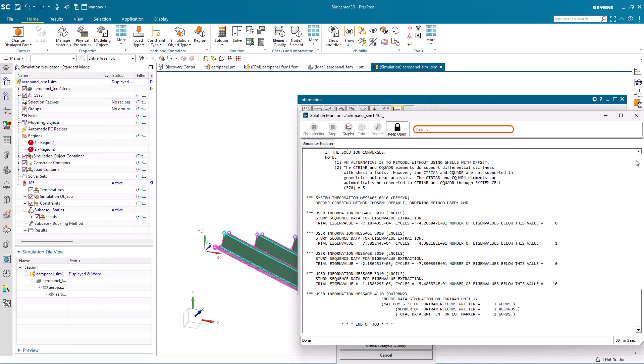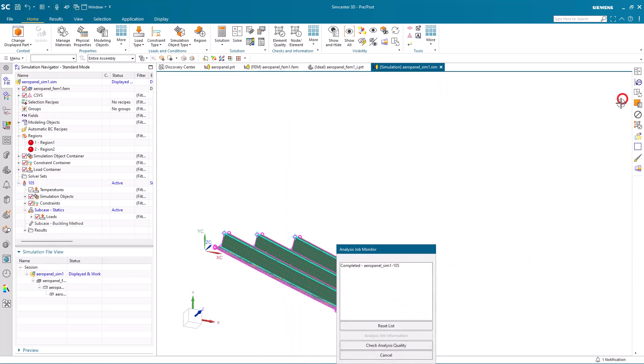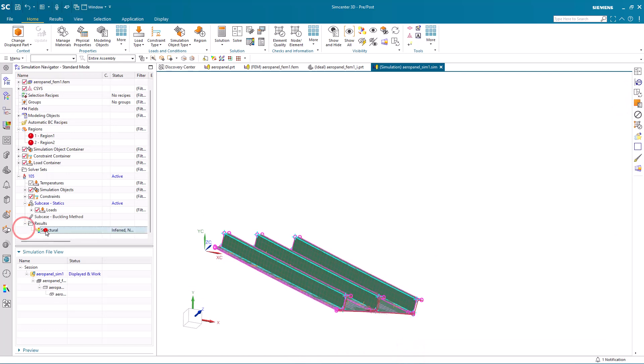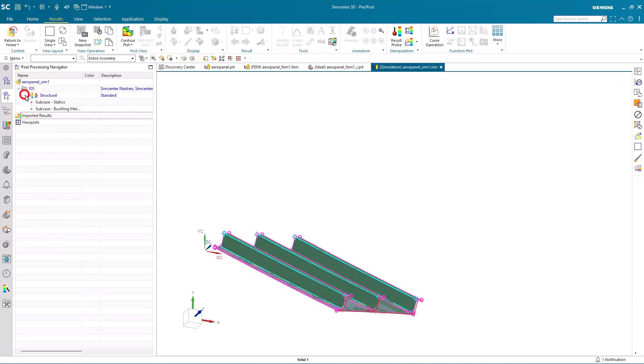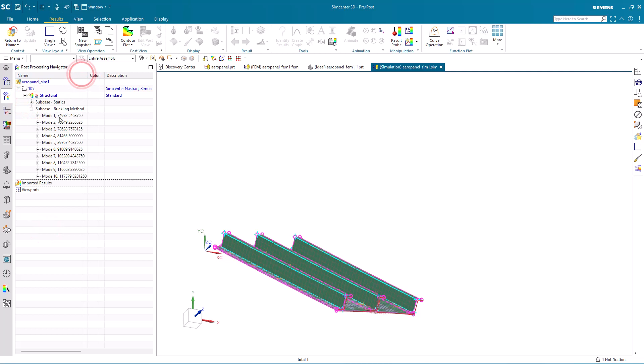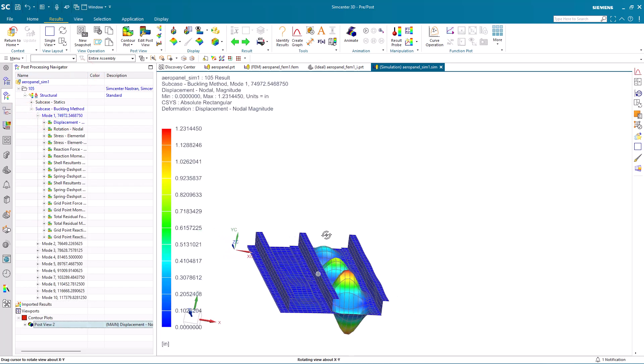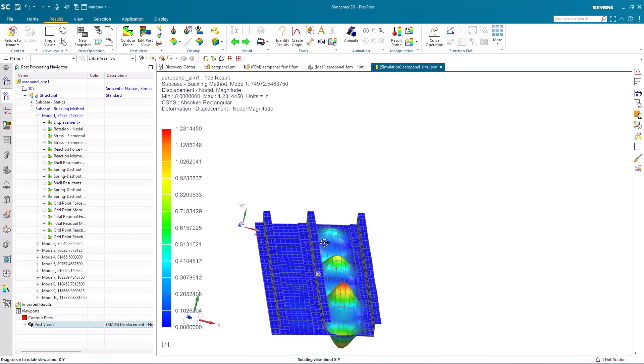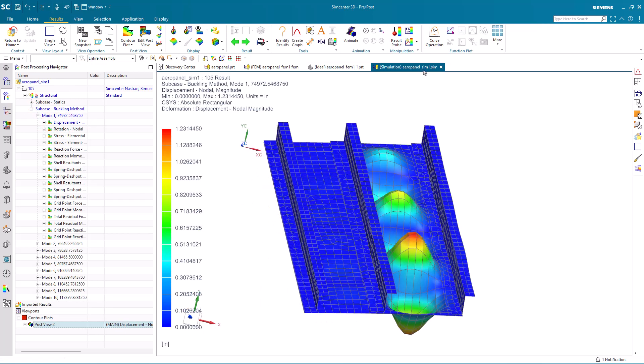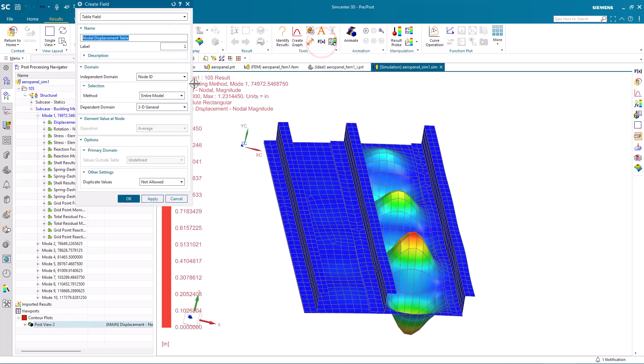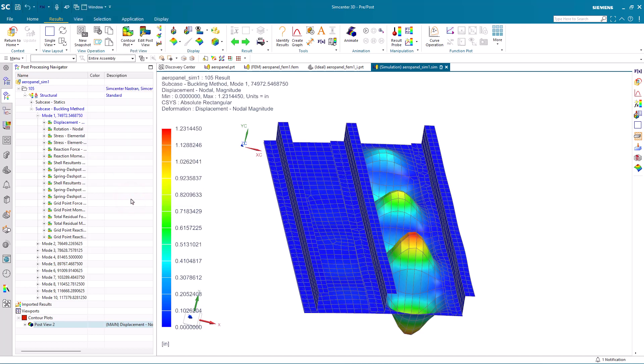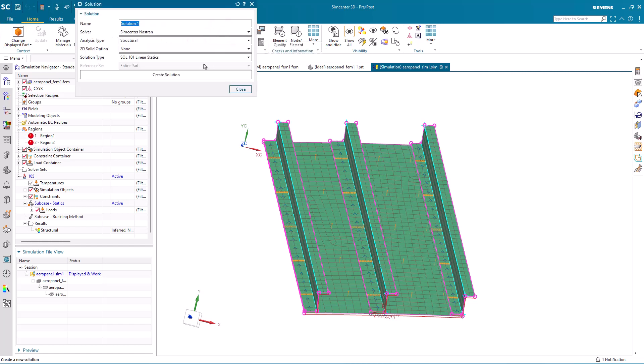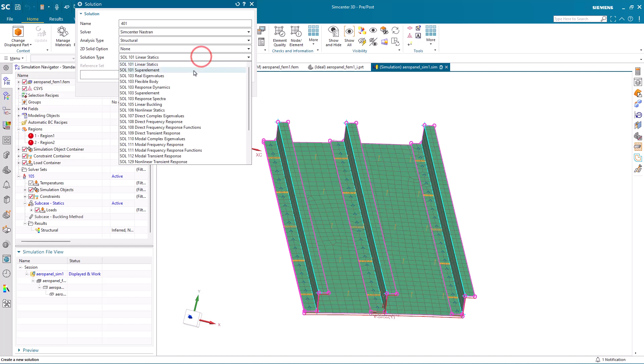So here we've gone ahead and solved. I've paused the video. It takes about three seconds to run. We'll take a look at our linear buckling results. Our first mode, since we put in a unit load, will be the load that will cause buckling. Here we can see at about 75,000 pounds, we're getting buckling predicted with the shape that you see here in the panel or the skin. I'll write out those results as a field node versus XYZ displacement.